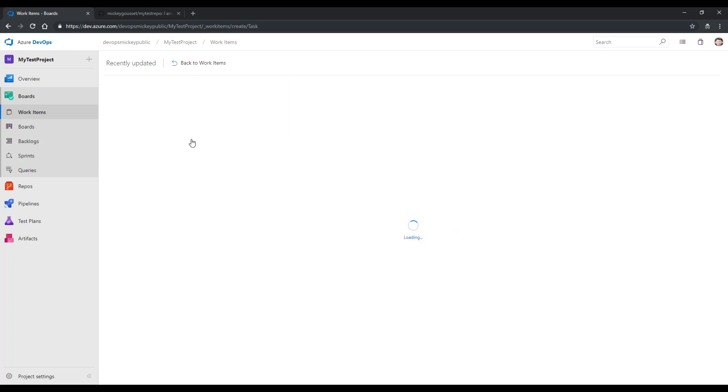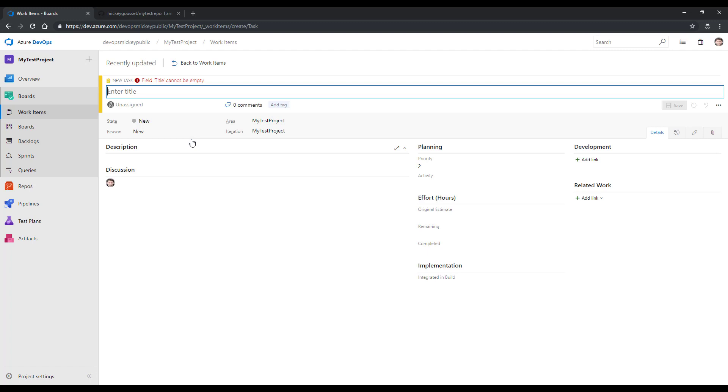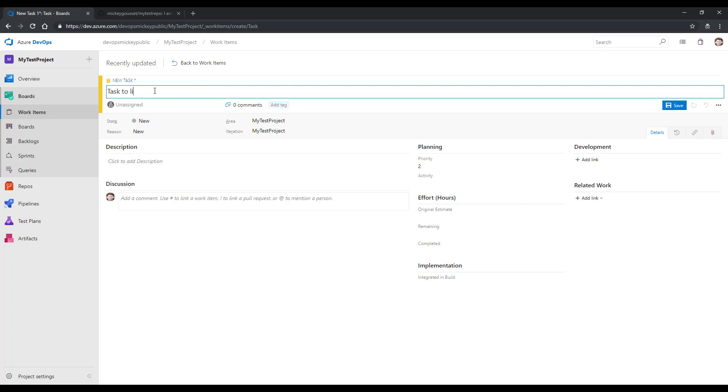This will allow me to create a new task work item. I'm going to give this task a name. And we'll just call it Task to Link to GitHub Changes.